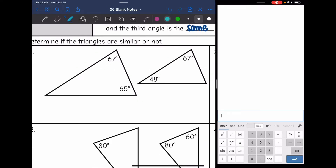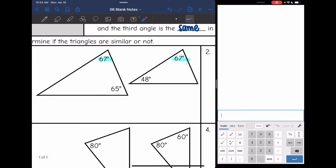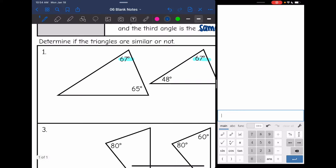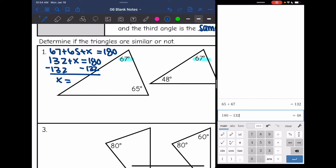Let's look at these triangles. They both have an angle measure of 67, so we have one set of corresponding angles that are the same. I need to find the third angle in this triangle. So 67 plus 65 plus that missing angle equals 180. Using a calculator: 65 plus 67 is 132, so 132 plus that missing angle equals 180. Subtracting 132 gives us the missing angle.